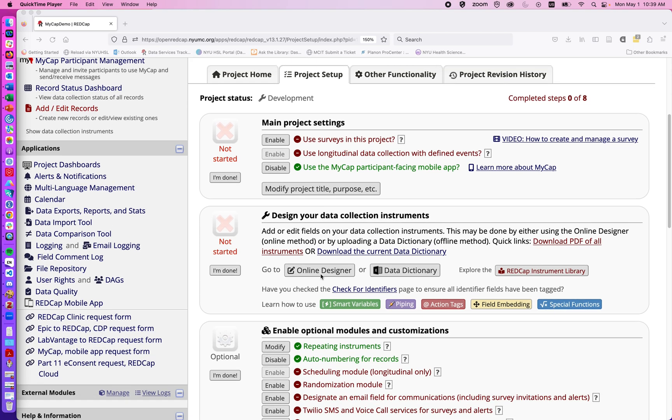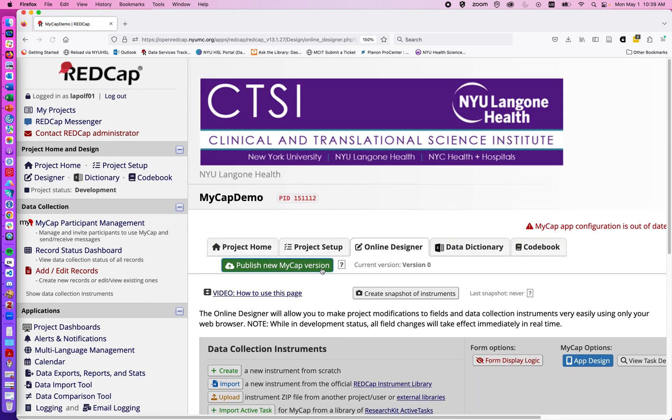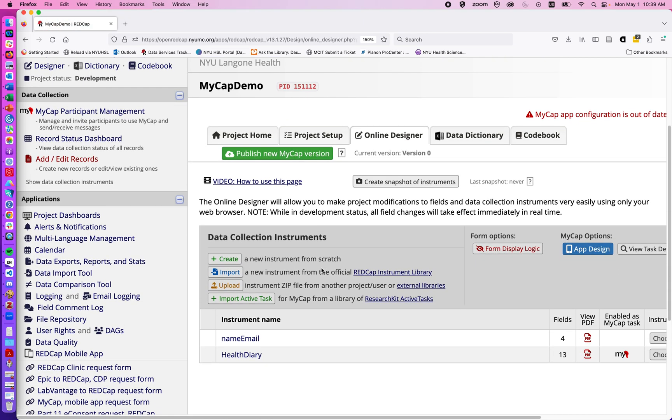I'm also going to go down to online designer where I've already built two questionnaires. It's important to note that the first questionnaire in any given MyCap project cannot be enabled for MyCap. You have to have done some amount of data collection and creation of a record before you're able to create the MyCap form.